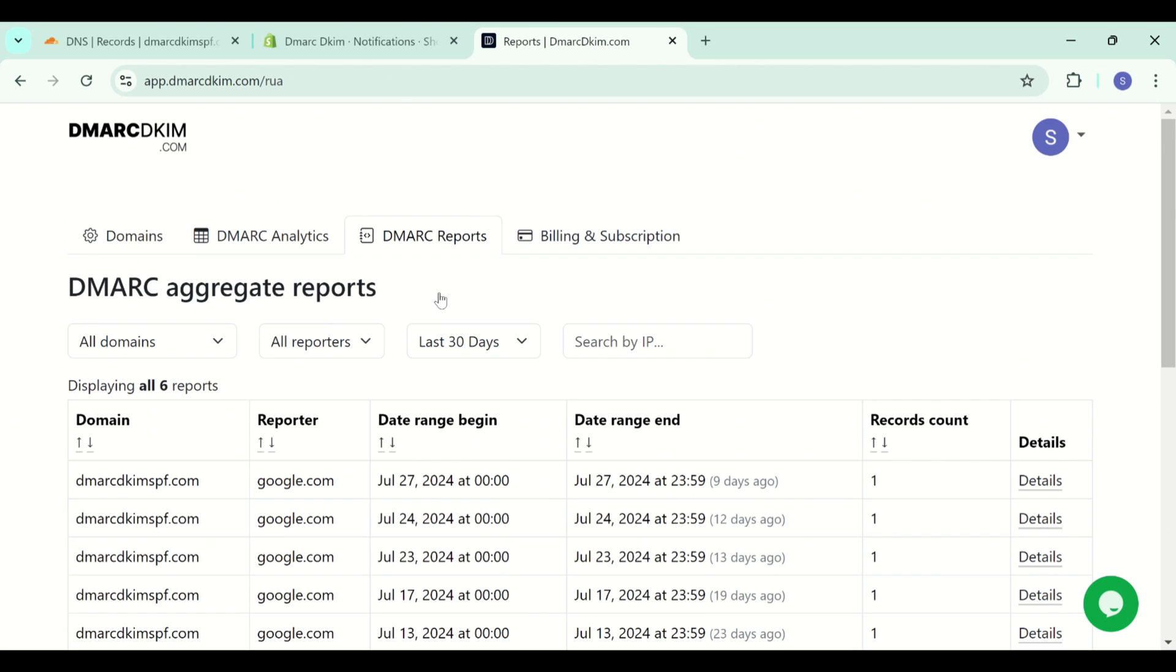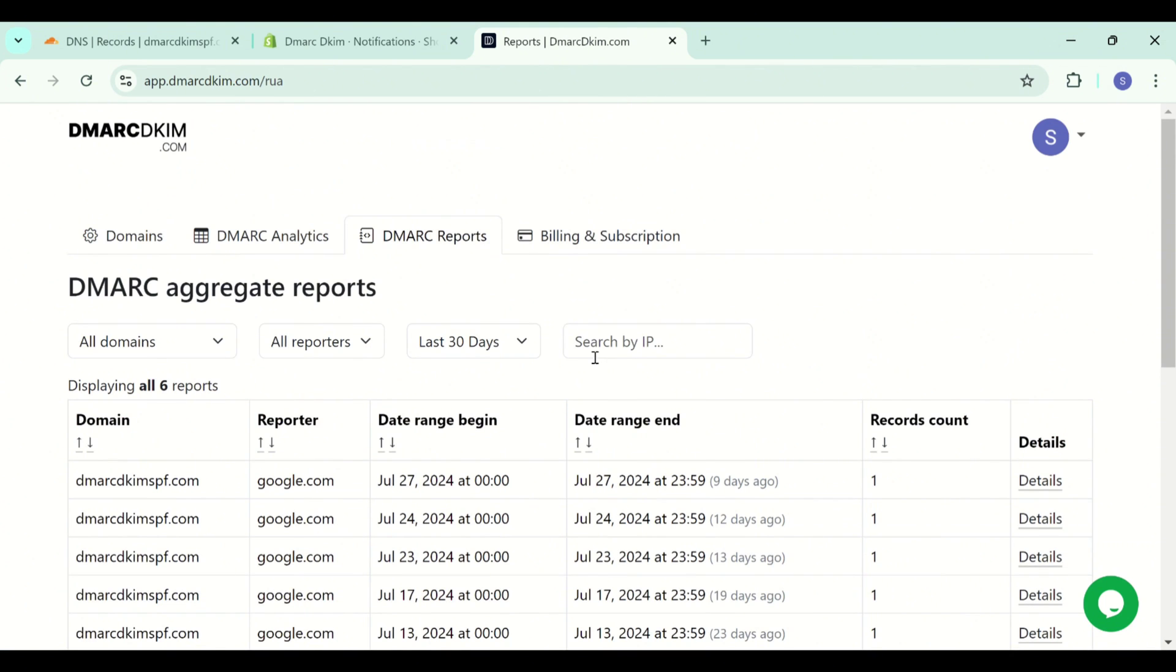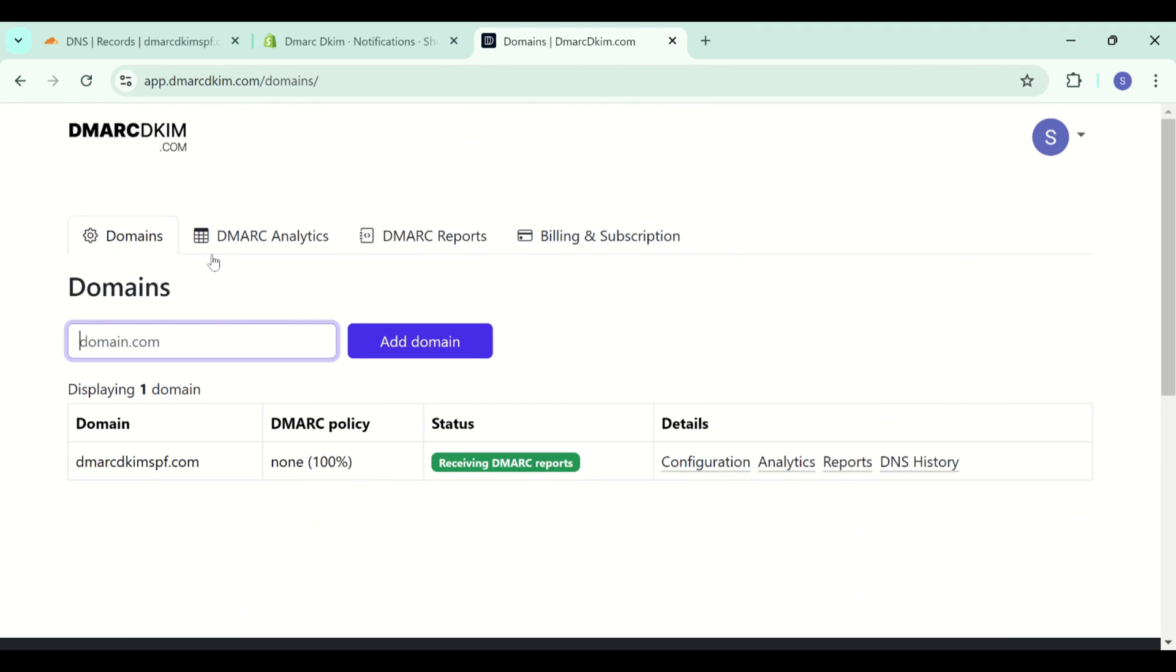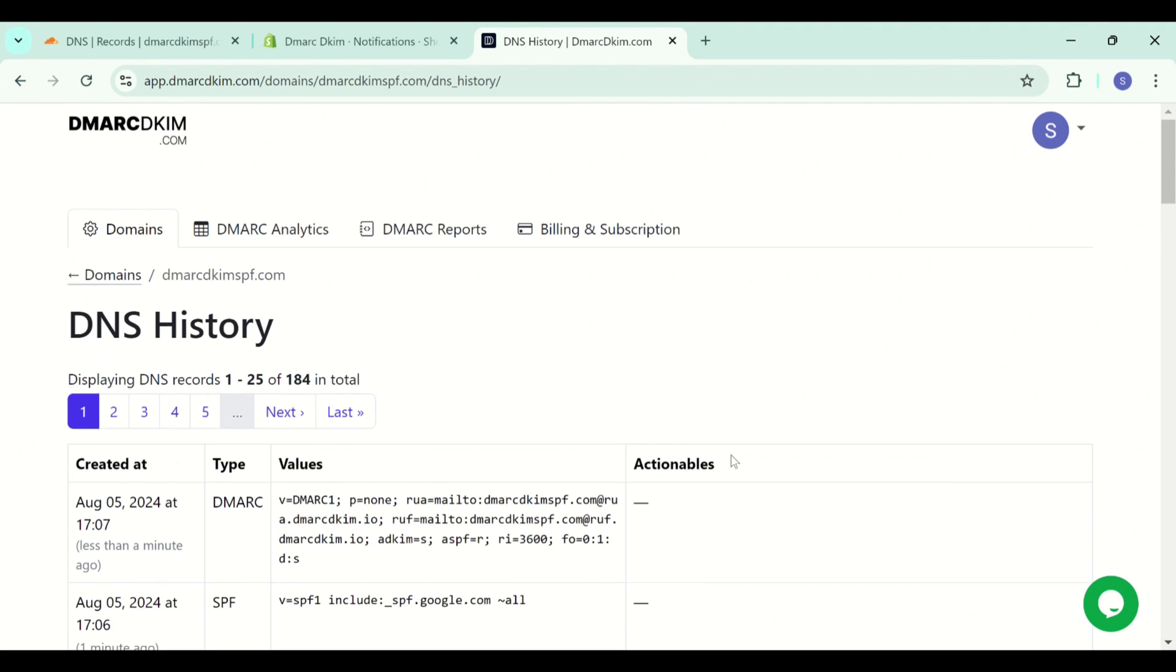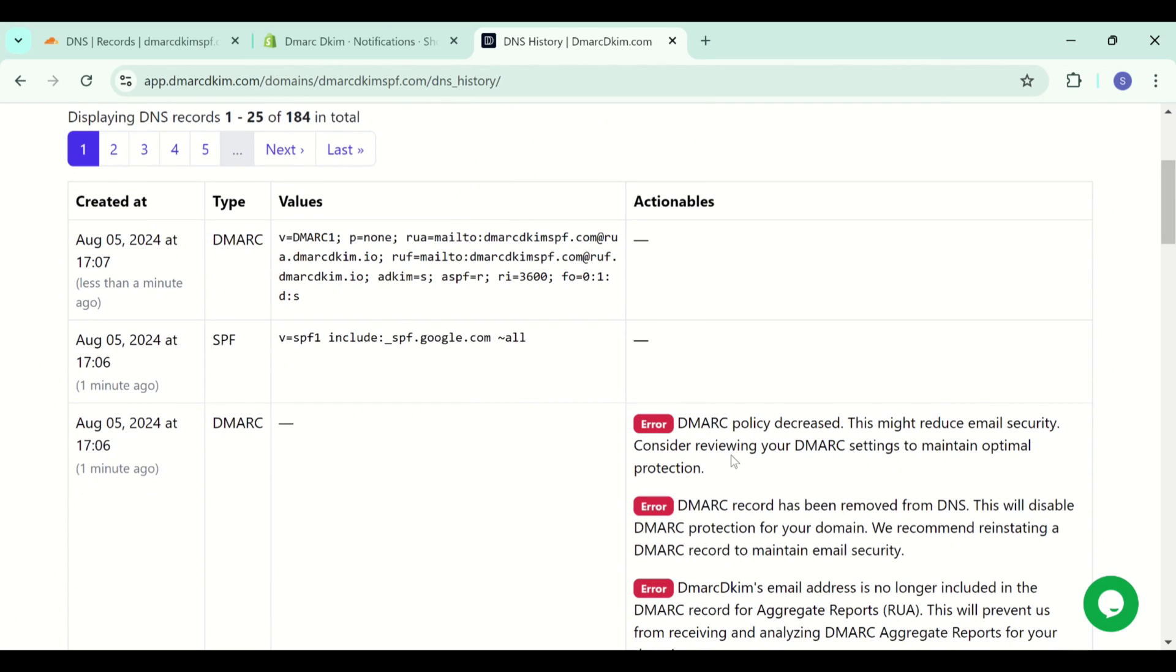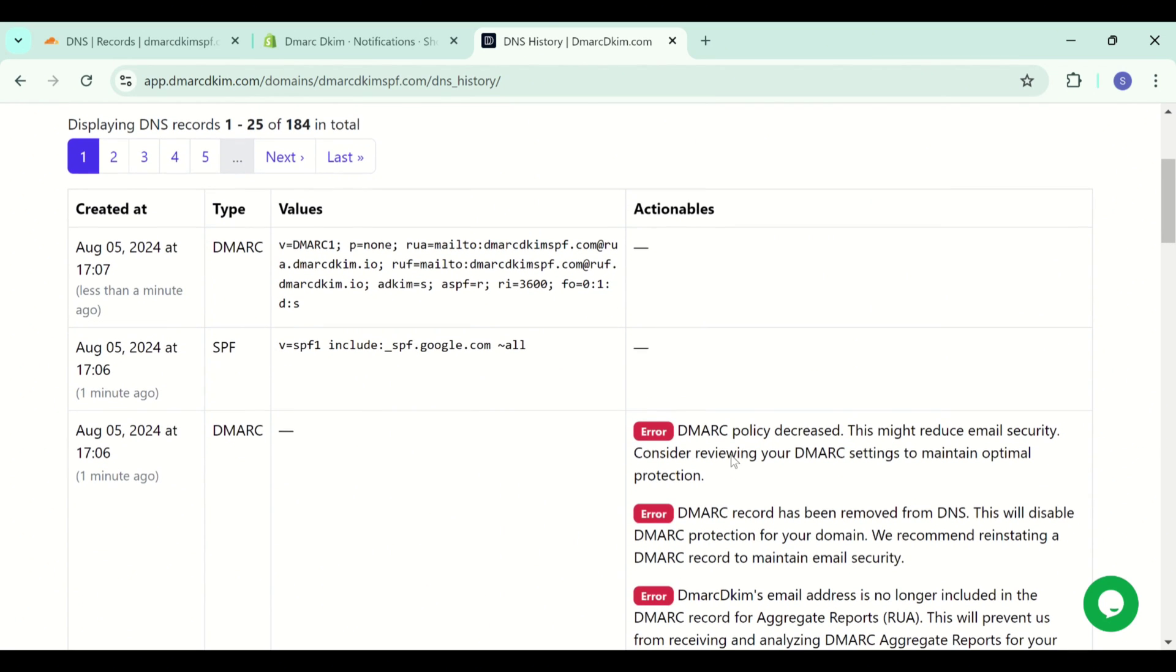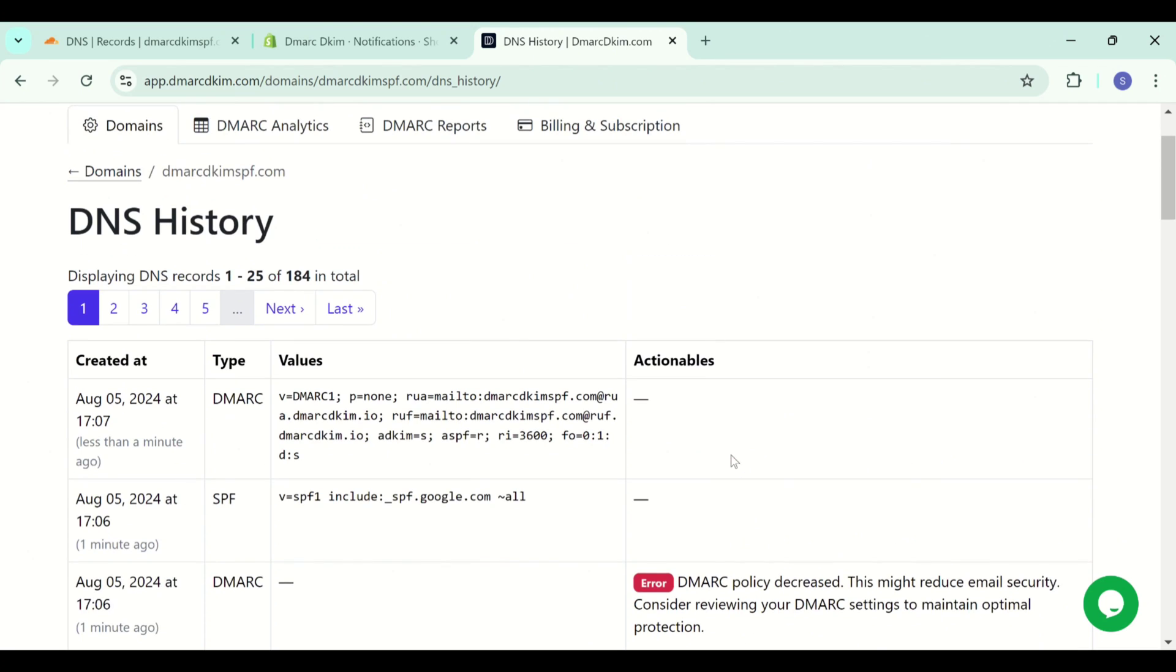You can see the reports in the reports tab and in the DNS history tab. You have the list of all records that you have added to your domain so far. If you delete any record from your DNS provider, this record will still be available here in the DNS history tab. This way you can recover your deleted records easily.